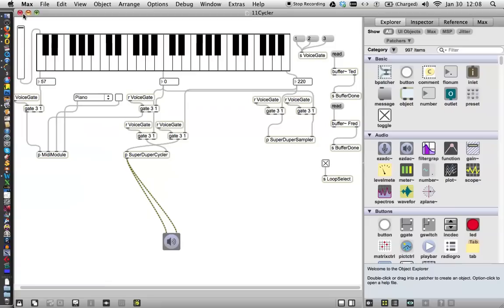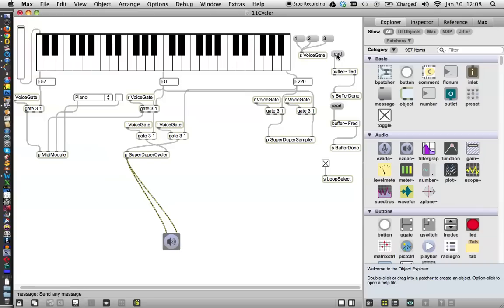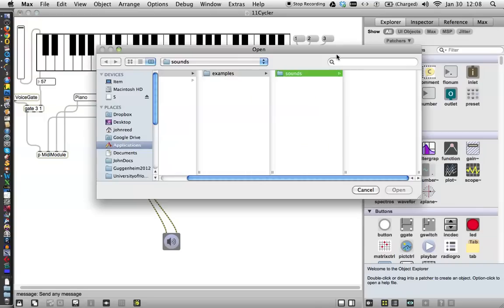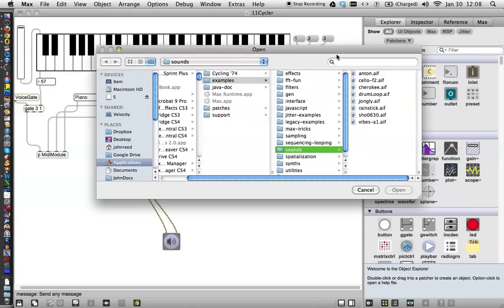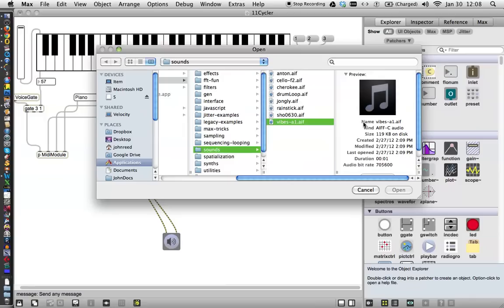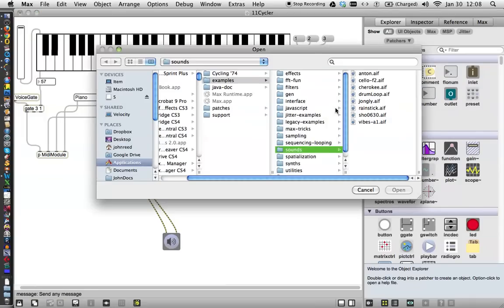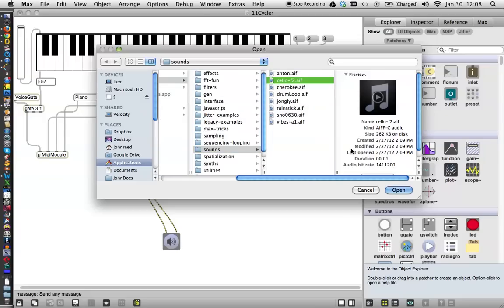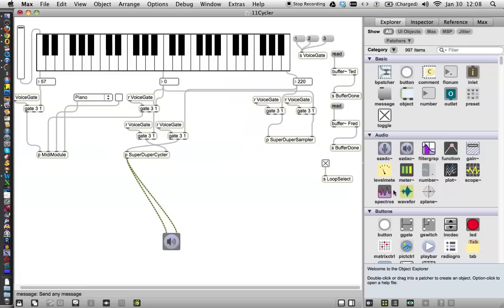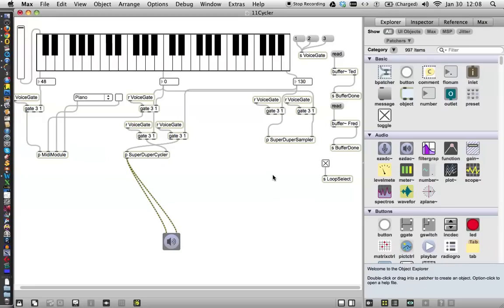Now let's go back here, since not all those patchers have information, and we'll just click loop select on and off. And let's read new sound into Ted. And let's read a new sound into Fred. So that they're backwards. And let's hear what they sound like. Okay.